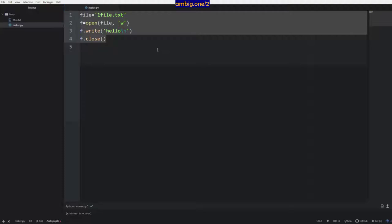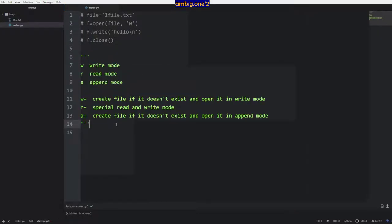When you use w it automatically writes every time, that means it overrides every time. So there are different modes in Python: w for write, r for read mode, a for append mode, w+ to create file if it doesn't exist and open it in write mode, r+ for special read and write mode, and a+ to create file if it doesn't exist and open it in append mode.